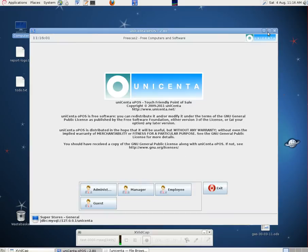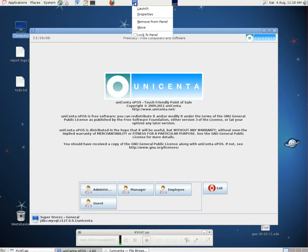When we installed this we created a launcher, a shortcut, on the panel at the top of the screen.